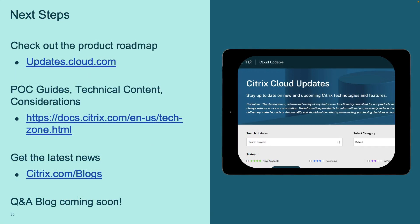As you can see, we have been very hard at work over the course of this year to bring you the latest innovations and capabilities across your Citrix environments — covering virtual apps and desktops, secure private access, analytics, and more. For more information, head to our product roadmap at updates.cloud.com, our POC guides and technical content on Citrix Tech Zone, and our source of truth at citrix.com/blogs for the latest breaking news and announcements. We also have a Q&A blog coming soon to answer all the great questions that came into chat today.